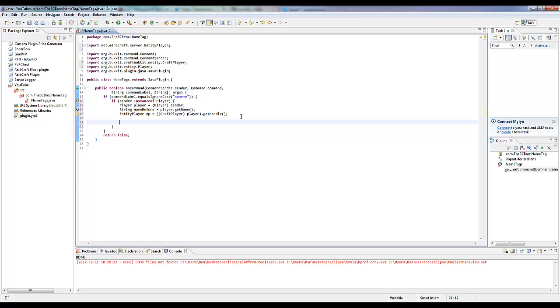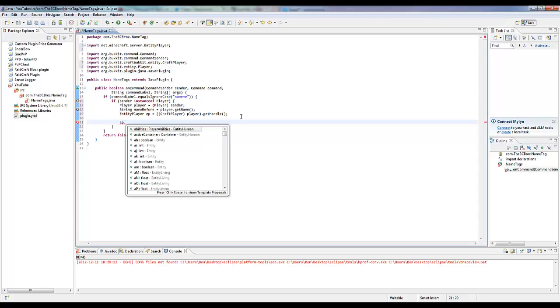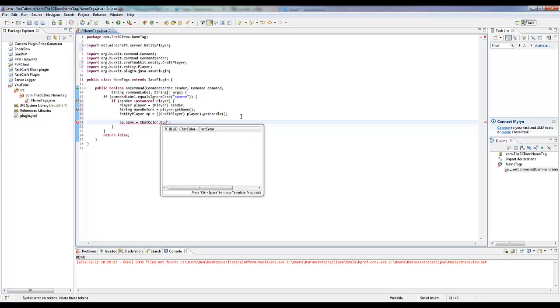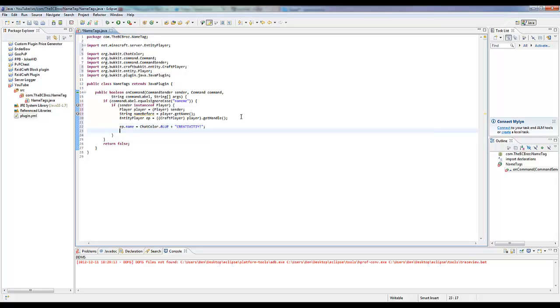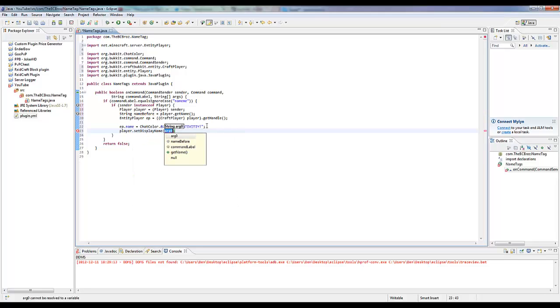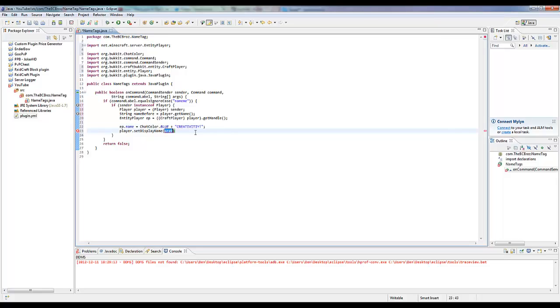Now what we want to do is we want to say ep dot name equals something. Let's make something creative, let's say chat color dot blue plus creativity. That's how you do it. That's exactly how you spell creativity. If you don't spell it like that it won't work. Then we want to say player dot set display name as this. We want to set the player's display name the same as this, just so in chat and stuff we got that display name.